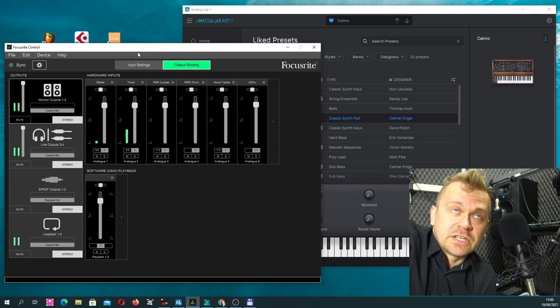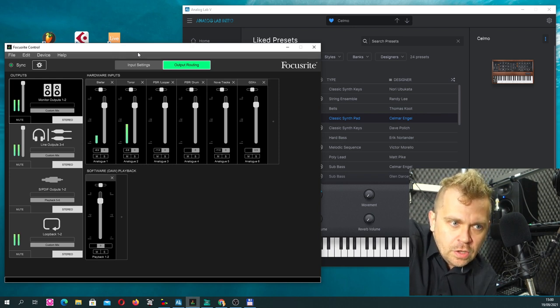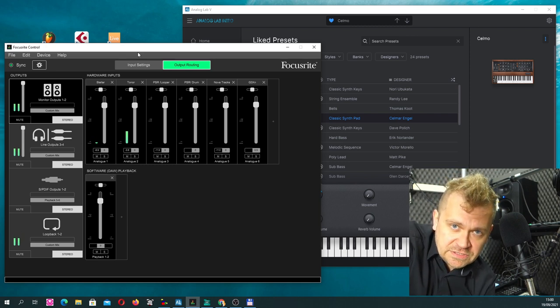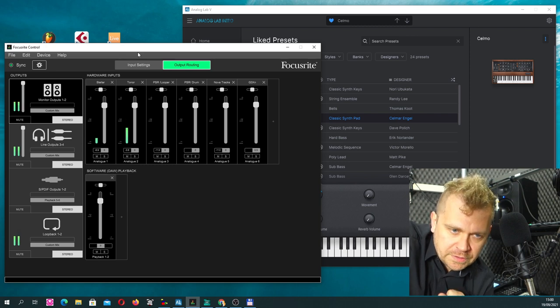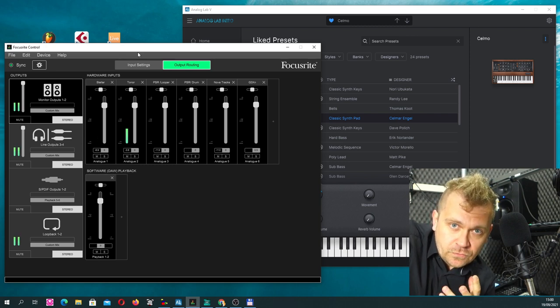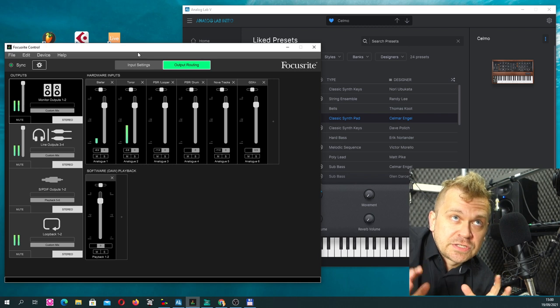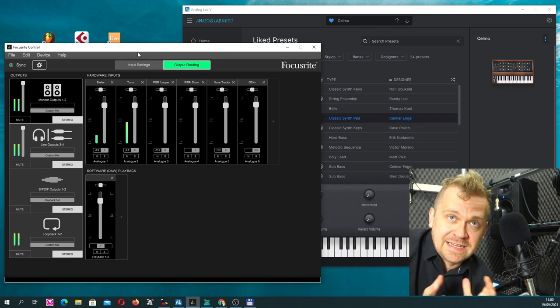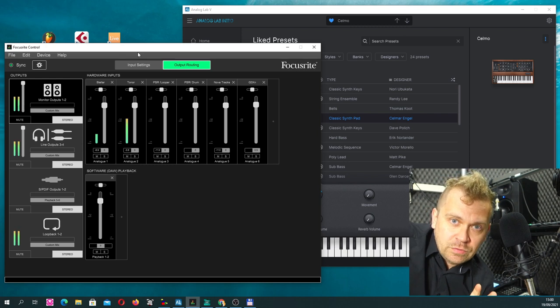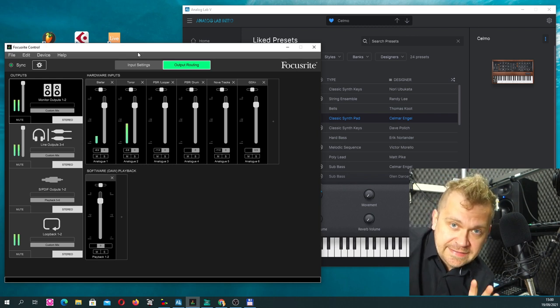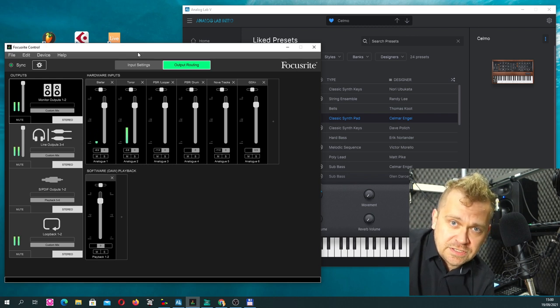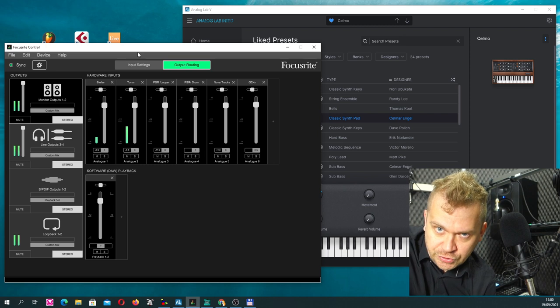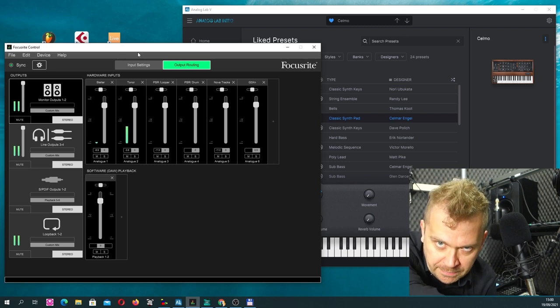But here what you can see now is also the console, mixing console of Focusrite Scarlett because we are using audio interface to record all these things. Okay, so let's go forward. What are the assumptions? What can we gain? What can we achieve with this kind of setup? So I would like to show you step by step all the elements in here and then we will discuss the advantages, disadvantages and what can you do with this. So please stay tuned. We will continue in a moment.